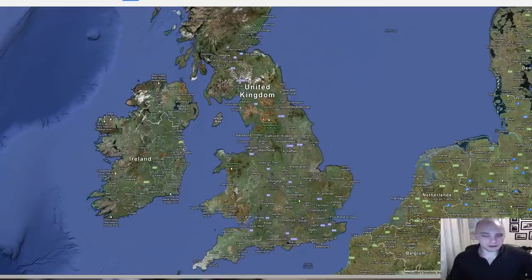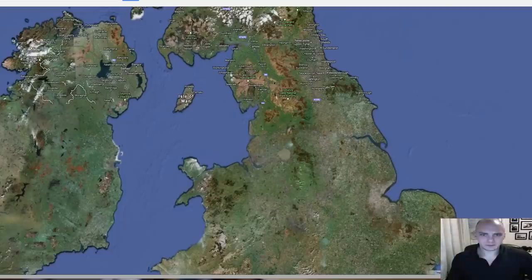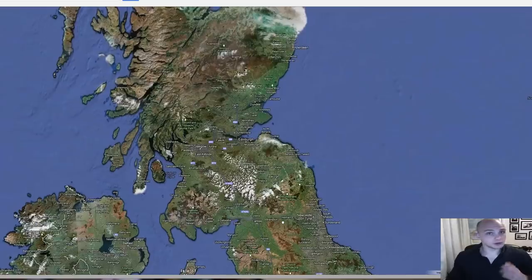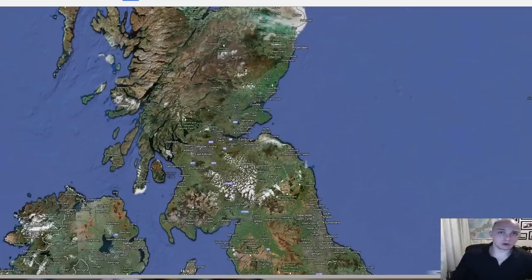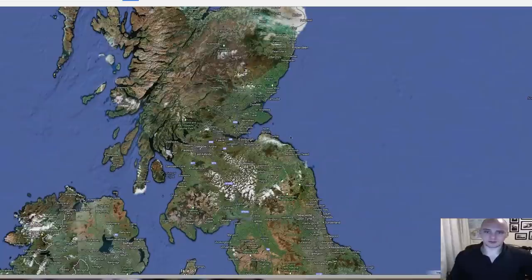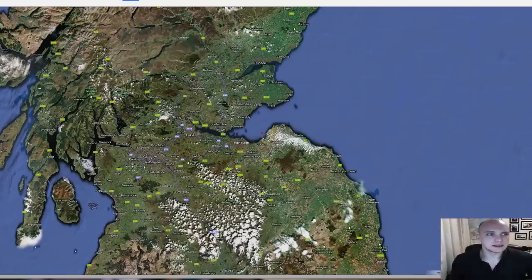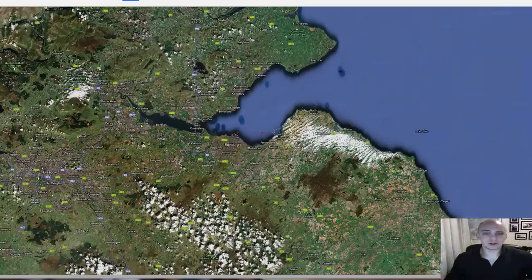London is way down here but Edinburgh, the capital of Scotland, is way up in the north. Also Edinburgh is more west than London if you don't know that. So let's just have a little zoom in here.